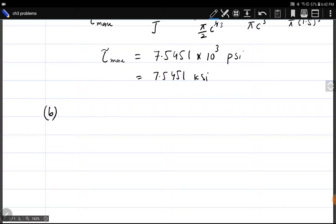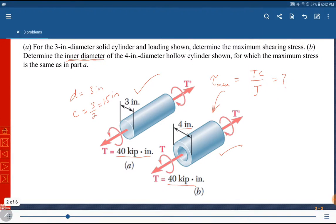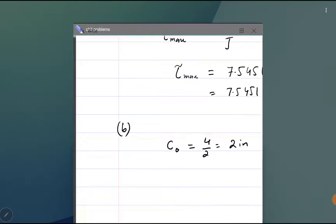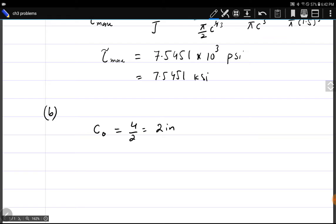For Part B, τ_max is the same as Part A. The outer diameter is given as four inches, so the outer radius is two inches. The torque is also the same. τ_max has already been calculated in Part A, and we know τ_max = T·C_outer / J.